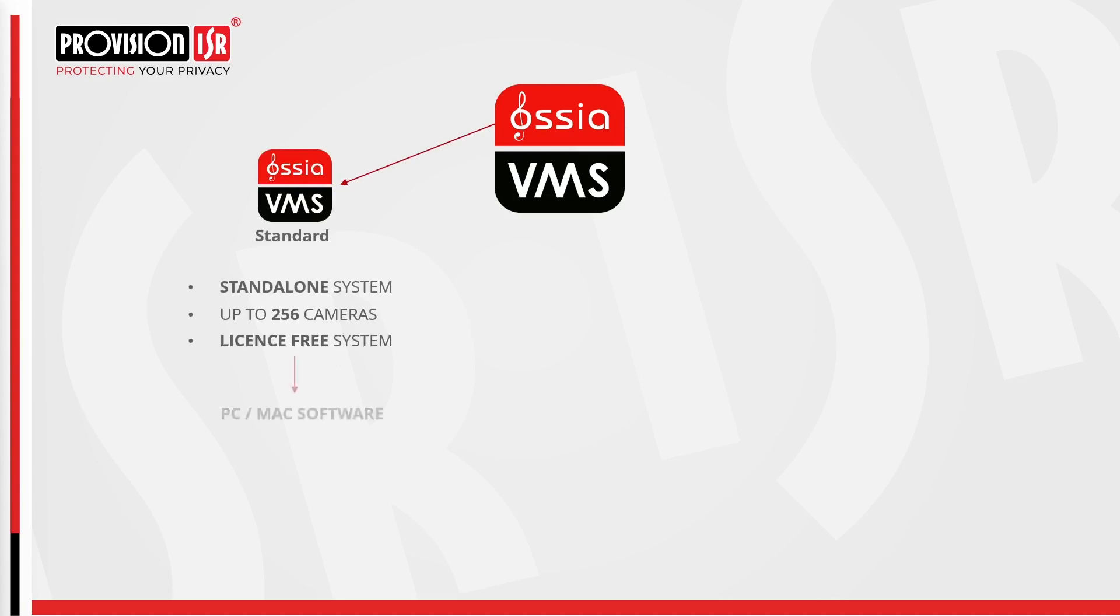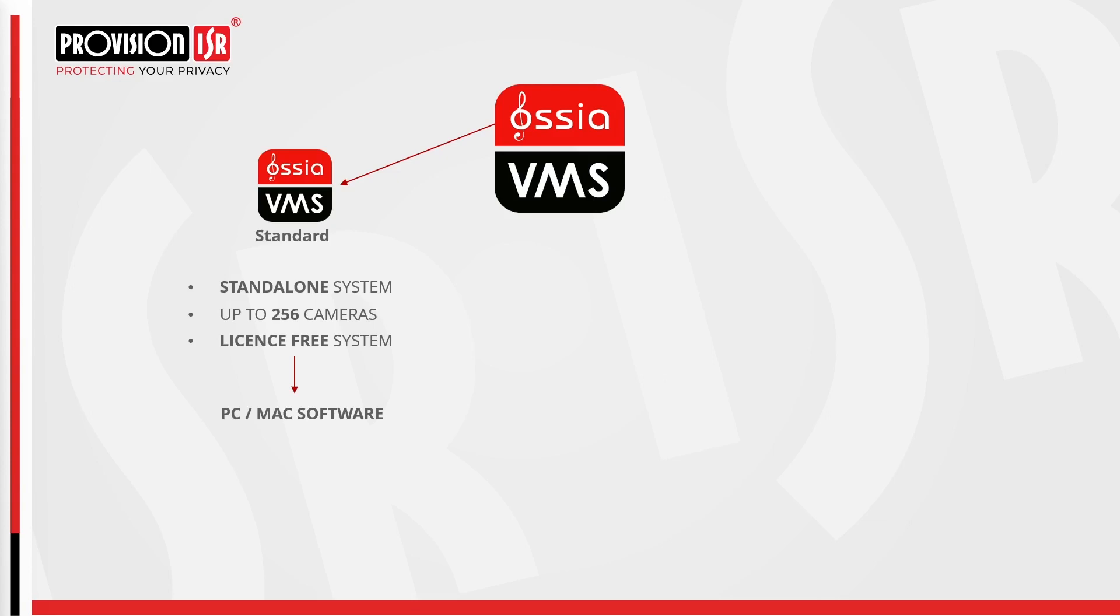We offer two types of VMS. The standard Last Us 3 is a standalone version that supports up to 256 cameras and is compatible with both PC and Mac, catering to single users who don't need a centralized system. It is commonly utilized by individuals who prefer viewing cameras on their PC or Mac, avoiding the need to log into the web interface or relying on HDMI extenders.